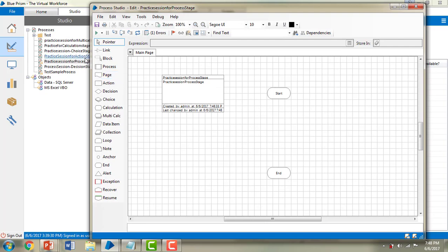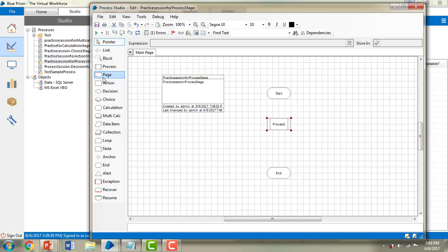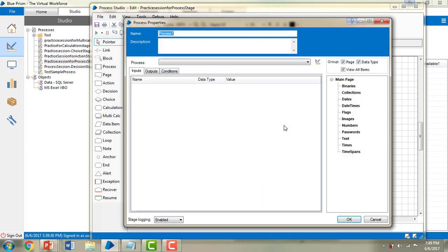In this session, what I'm going to do is call an existing process. How am I going to do that? I'm going to use the process stage. If you see in the stage toolbar, I have the process stage. By using this process stage, we can call an existing process.